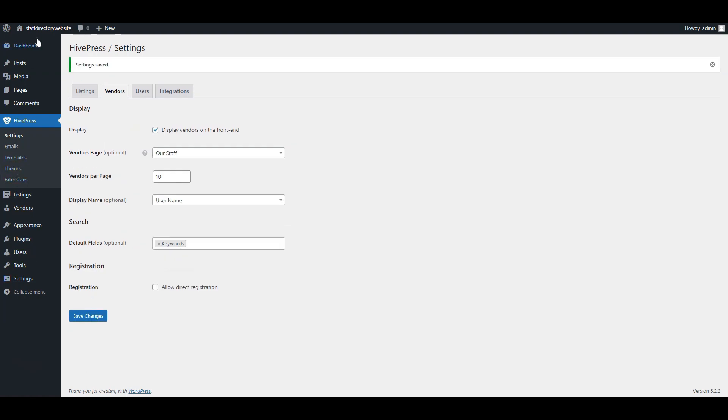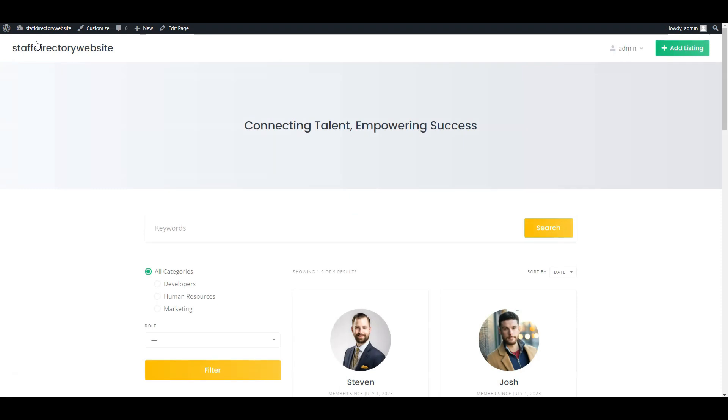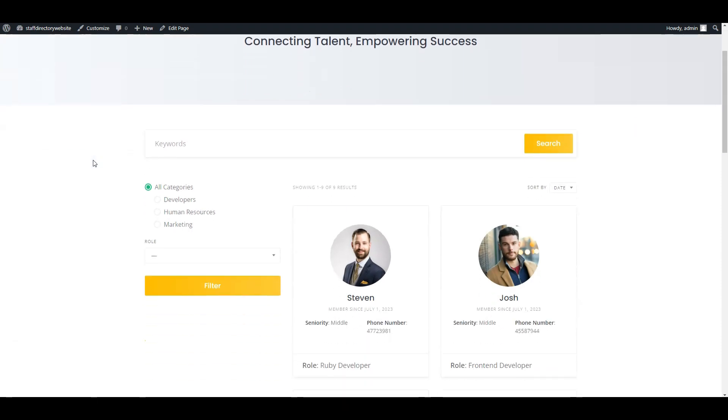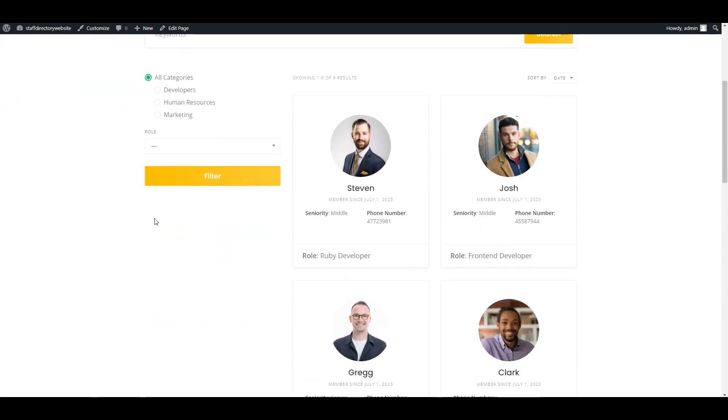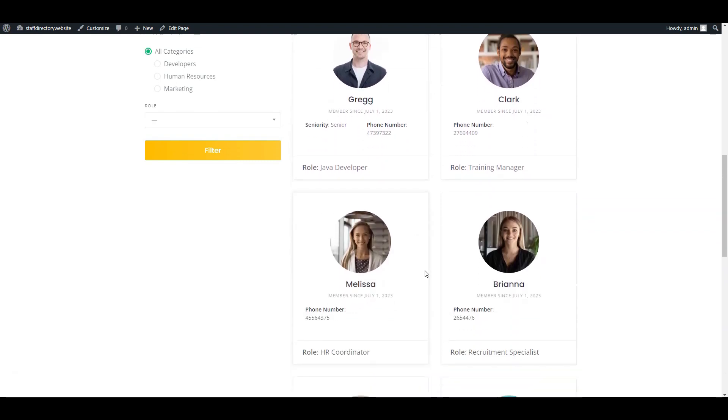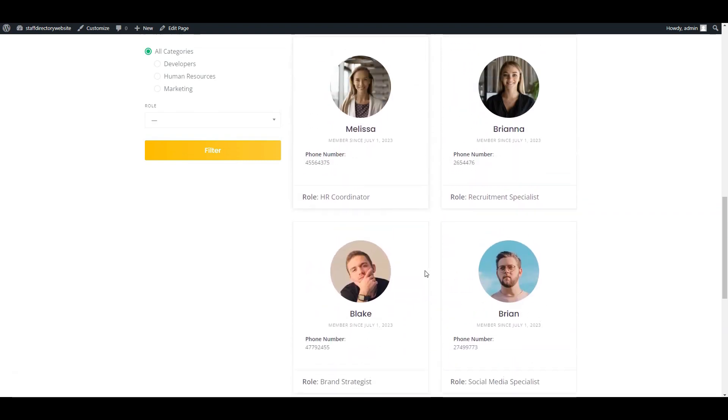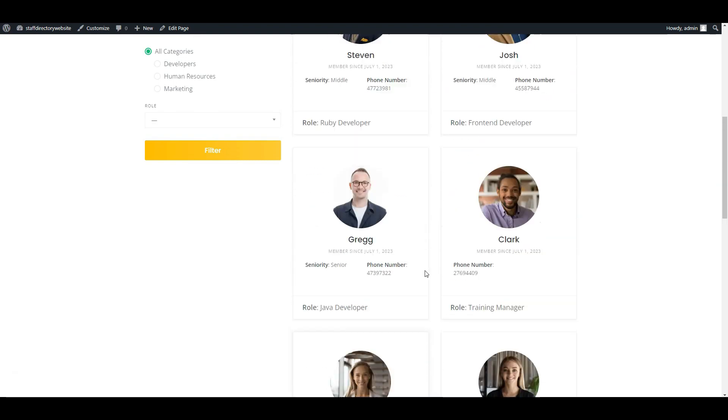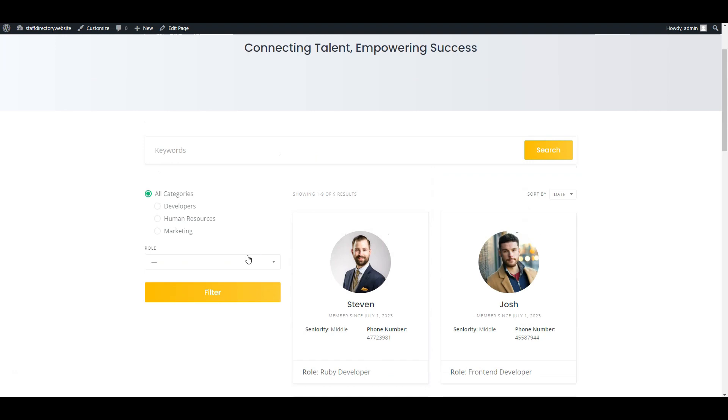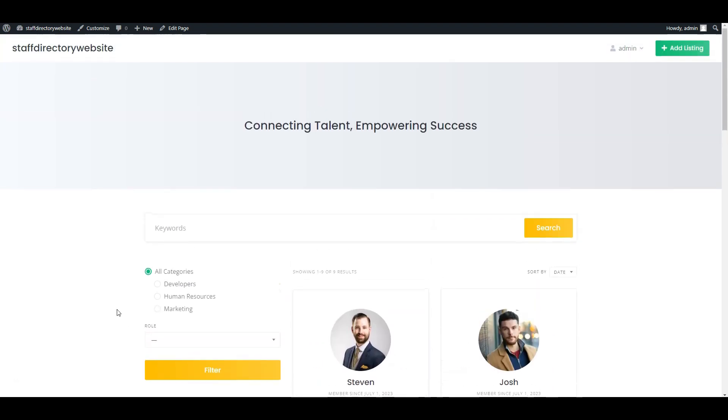Let's check what we created. Go to dashboard and visit your site. Now, here we have staff members, their attributes that we added, and search form. Everything is in place and looks good, but we can still improve its appearance.